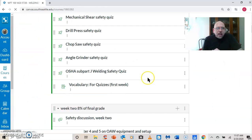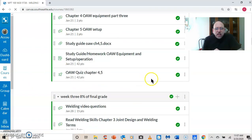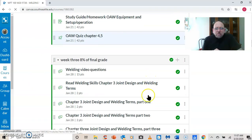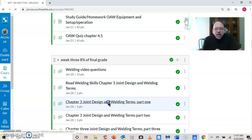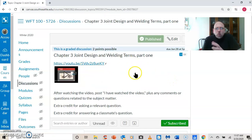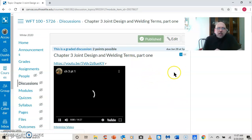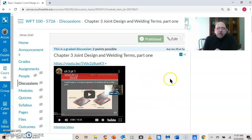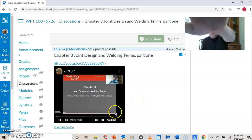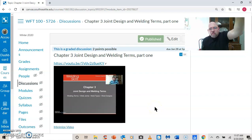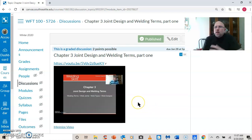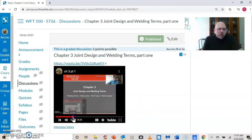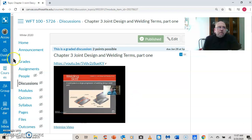Another thing that I've done in my online classes is I've taken the lectures that I would normally give in class. So here's chapter three, joint design and welding terms, part one. And I just, the same lecture I would give in class. Welding joint design and welding terms. We're going to talk about terms, different joints, different welds. I've just created a video like I'm doing here with the PowerPoint that I would normally give in class.